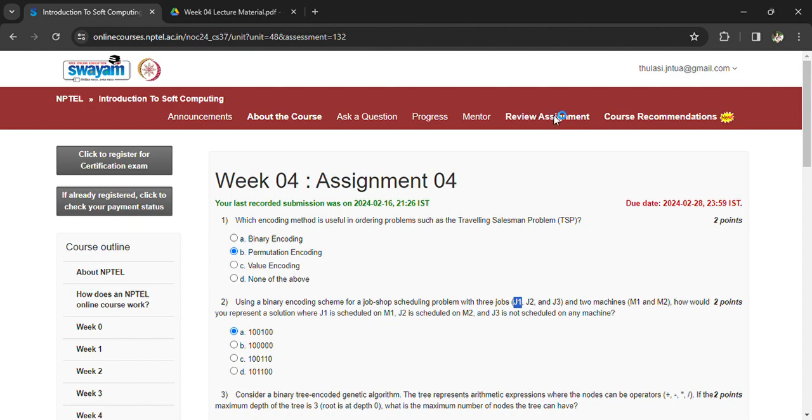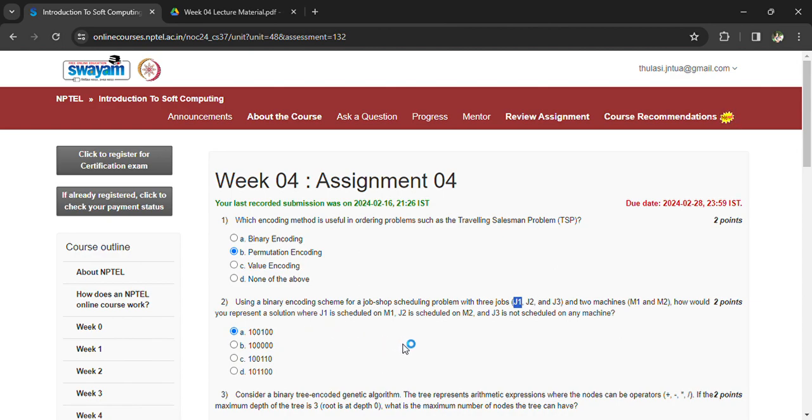Using binary encoding schemes for job scheduling problems with three jobs J1, J2, J3 and two machines M1 and M2, how would you represent a solution where J1 is scheduled on M1, J2 is scheduled on M2, and J3 is not scheduled on any machine?